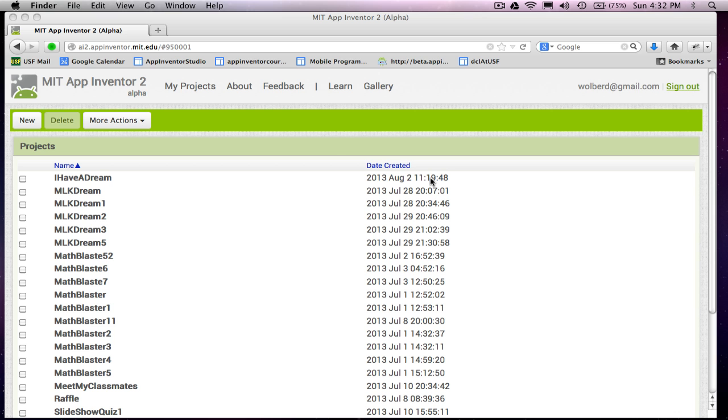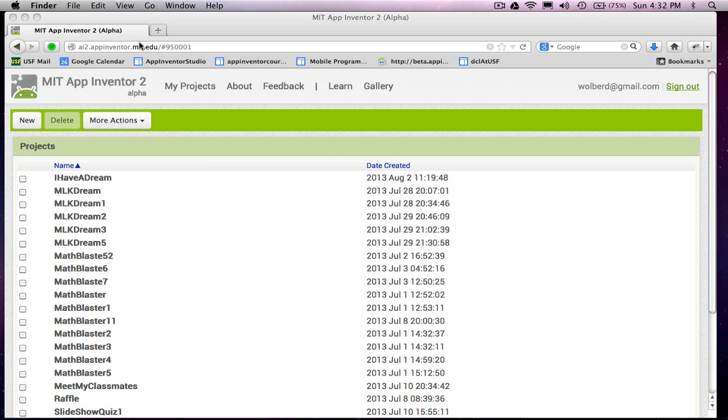Hi, this is Dave Wilbur from appinventor.org. I am going to show you how to build the classic Paint Pot app in App Inventor 2.